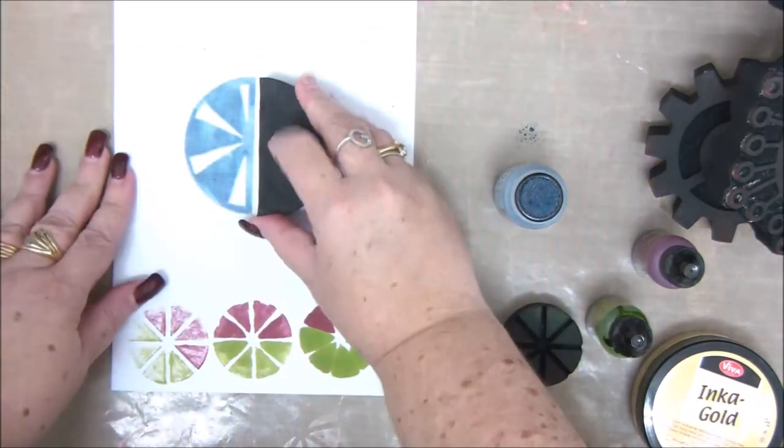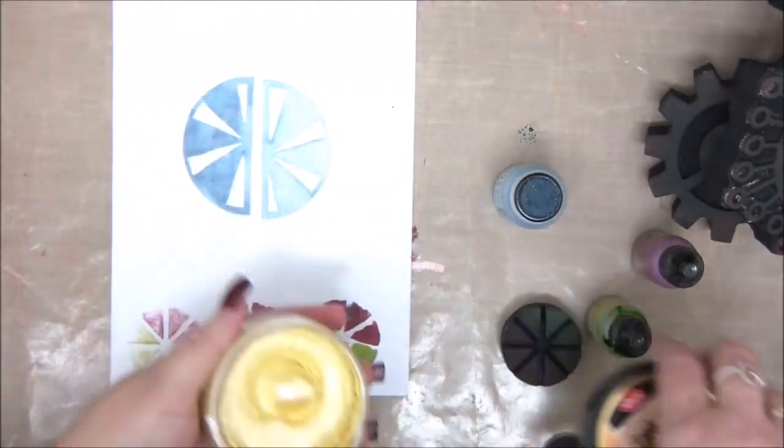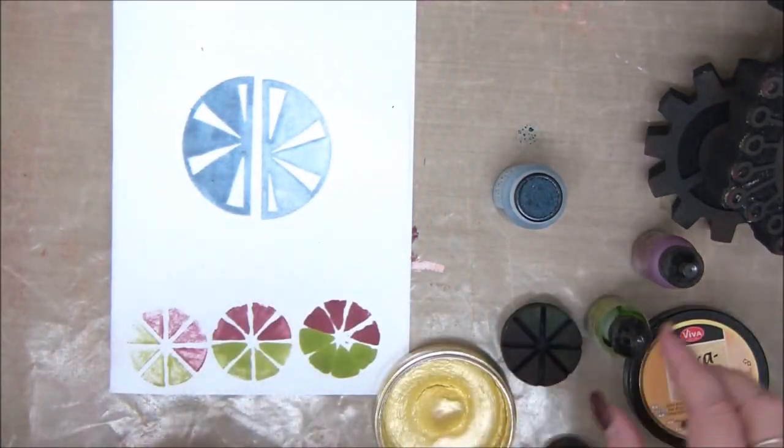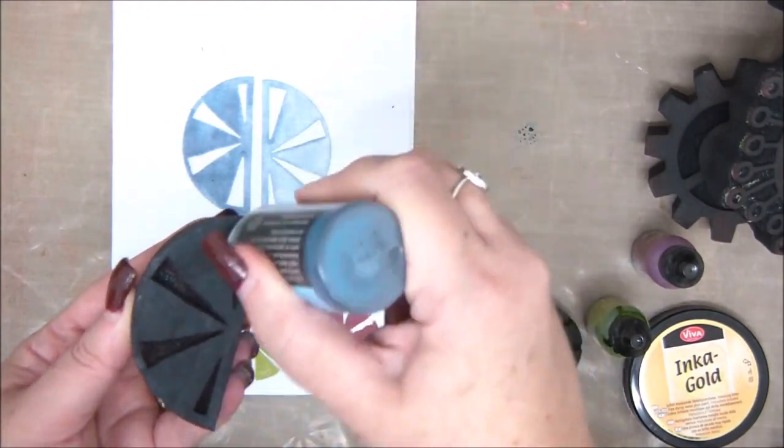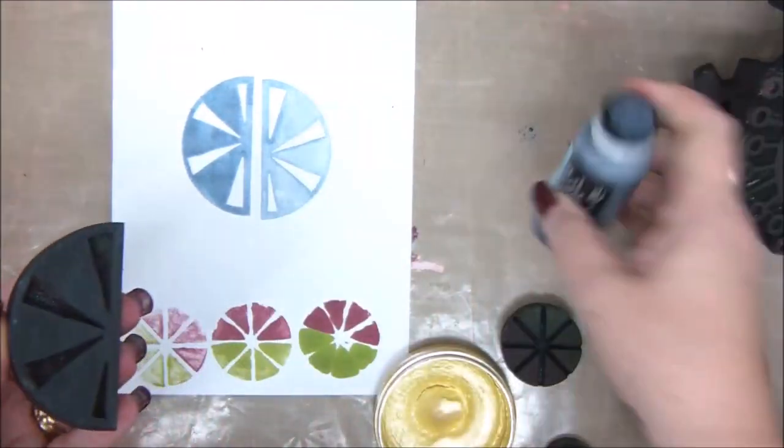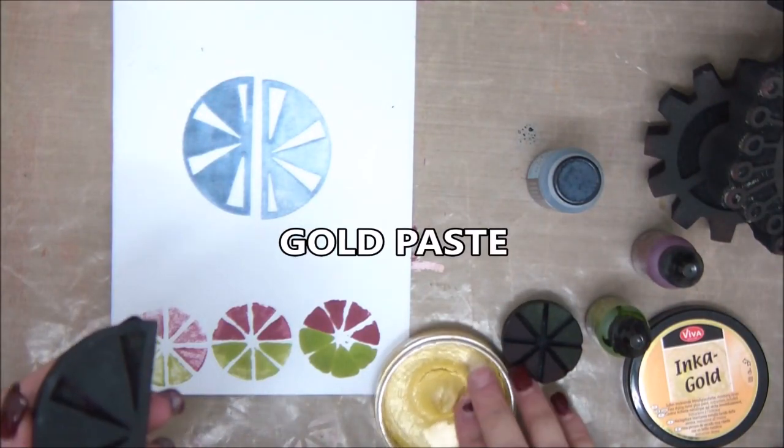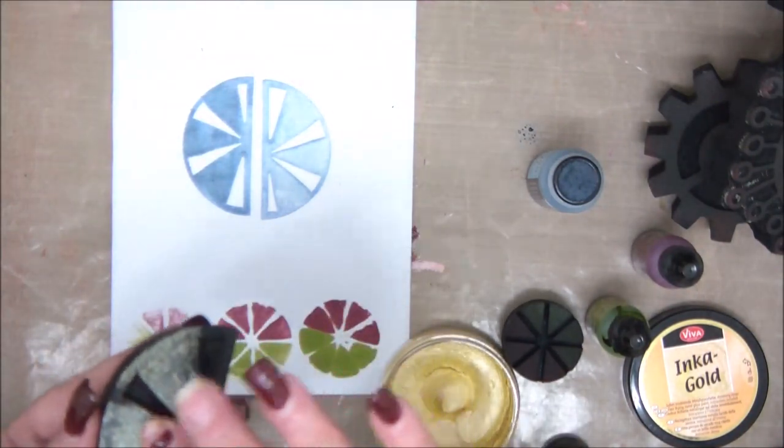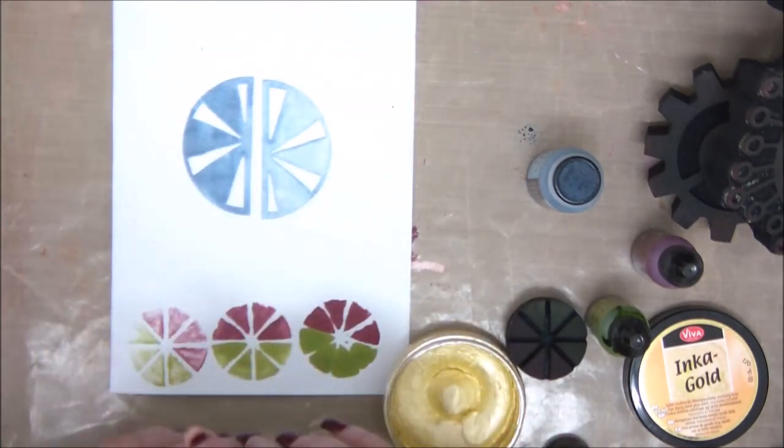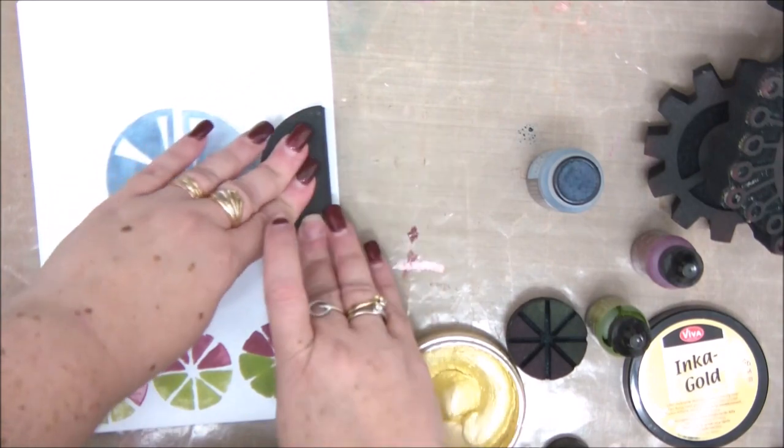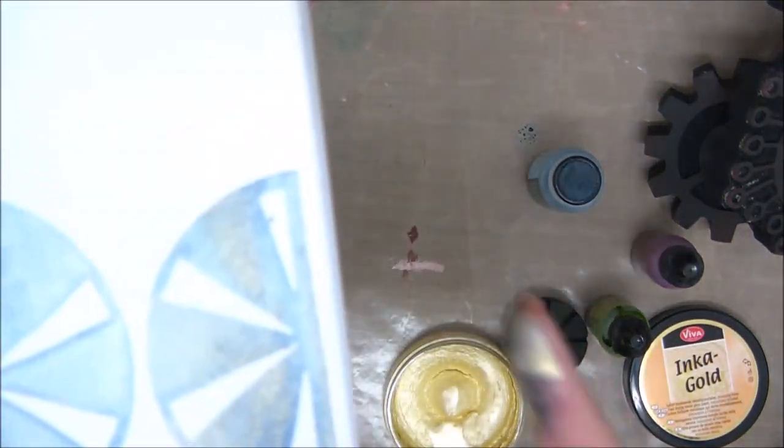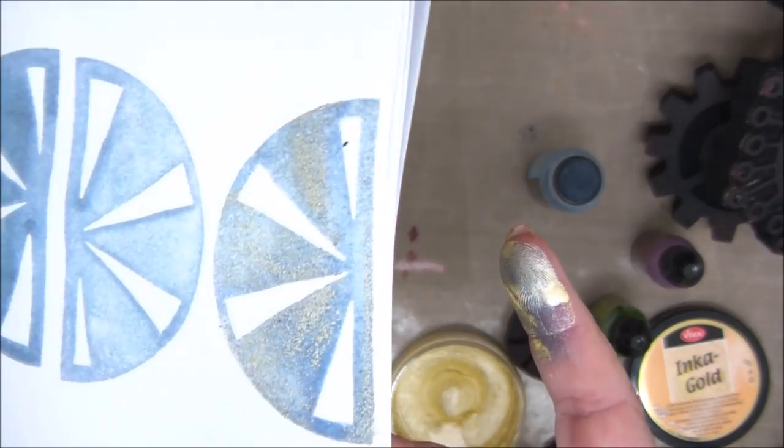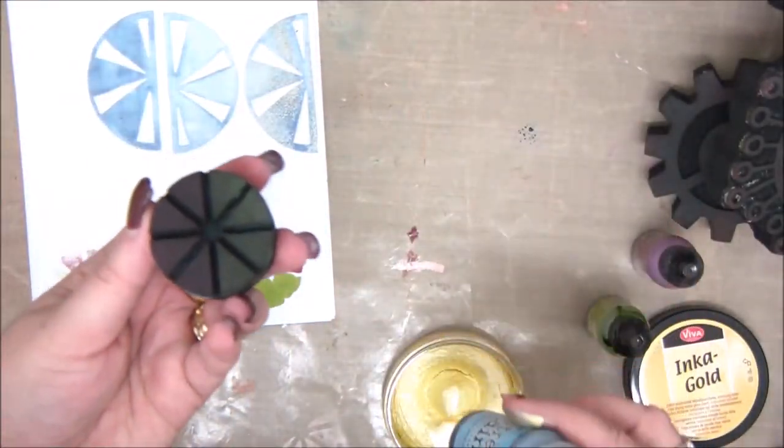And the really cool thing that you can do with foam stamps is work with pastes, inca gold paste, metallic paste. Any type of brand will work. You simply take the metallic paste or the gold paste, apply it with your finger, and then you'll get that beautiful shimmer with the stamping image. It looks really beautiful, really cool. Look at that. Isn't that cool?